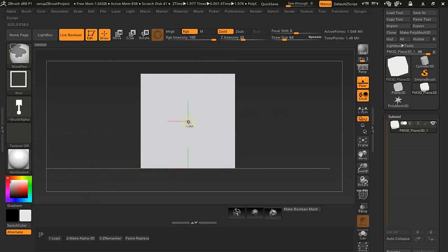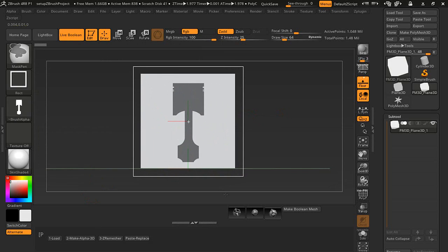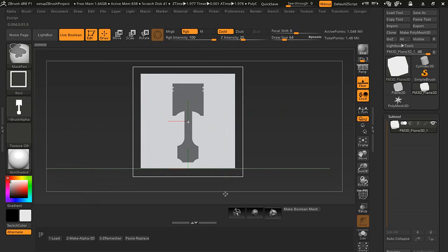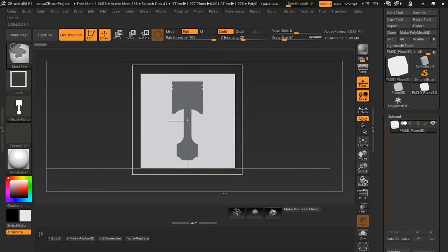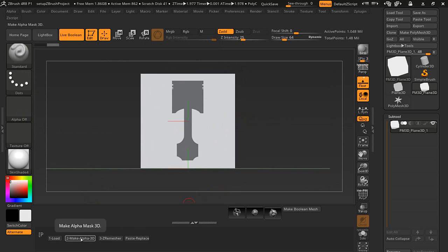We're going to drag out and I'm going to center this up a little bit and make it kind of large. Then I'm going to press 2, make alpha to 3D.